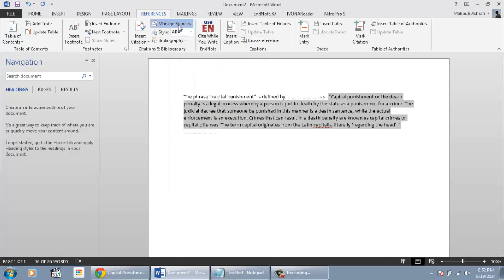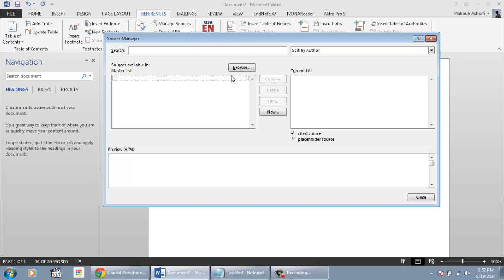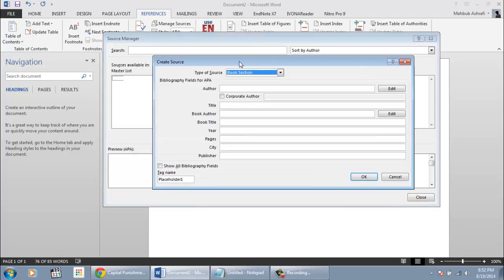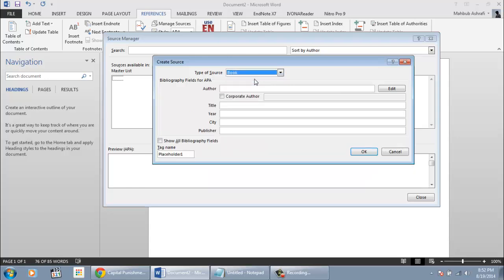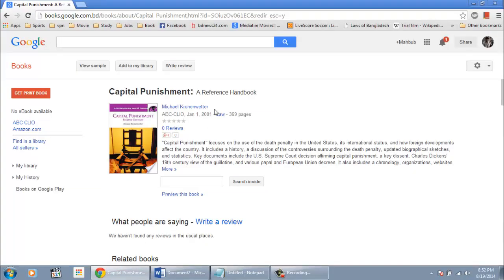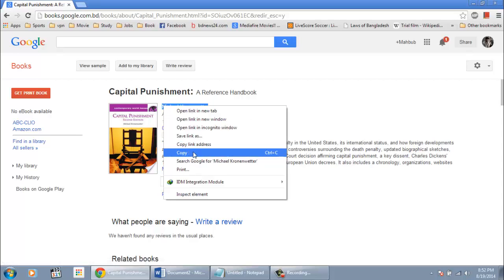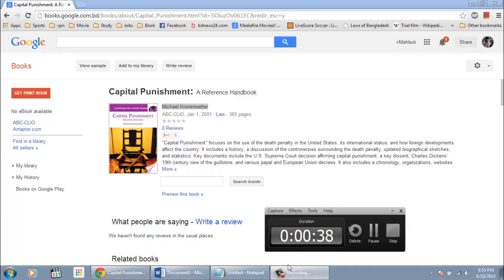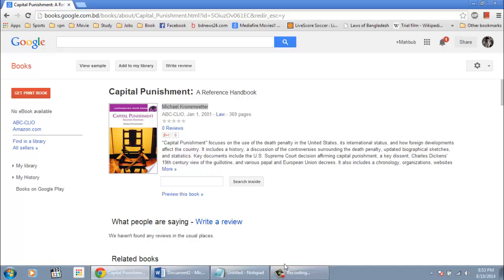Now click manage resource from reference tab. Click new to input a new reference. Select the reference type. I will use book. A box with few blank fields will appear. Now you have to fill it. I will collect information on the quotation and I will fill these fields.